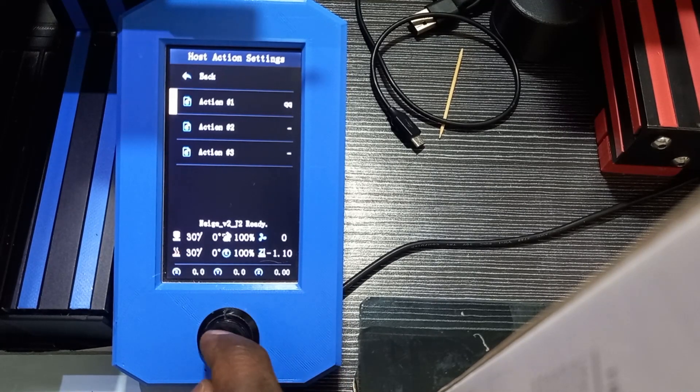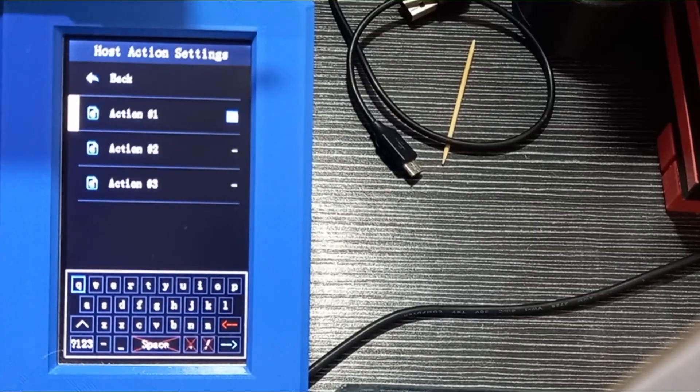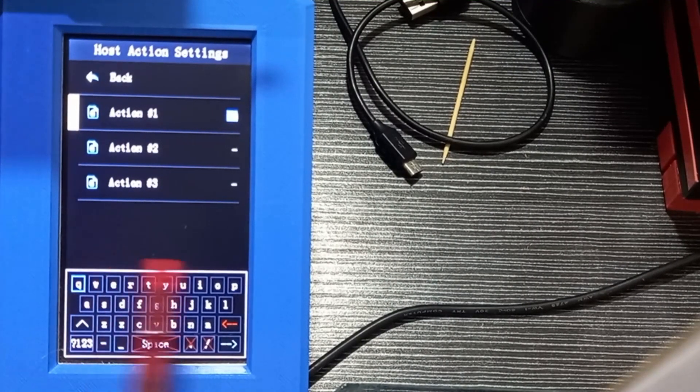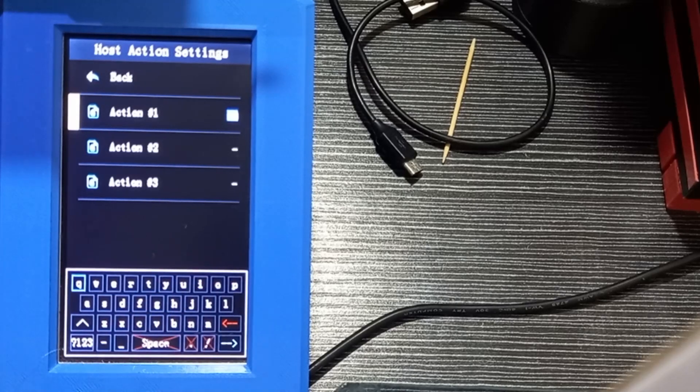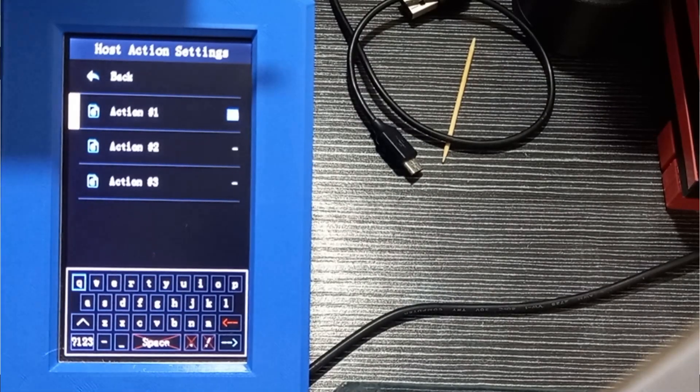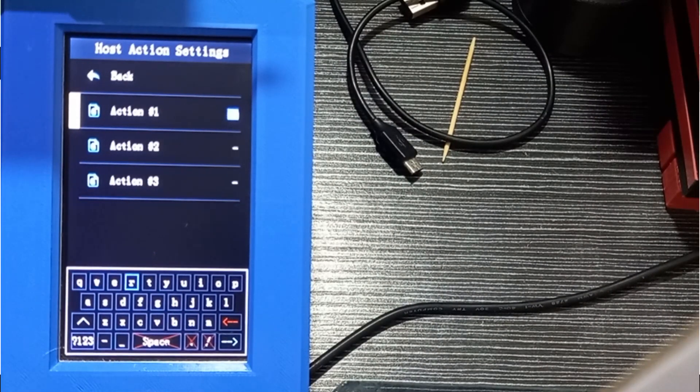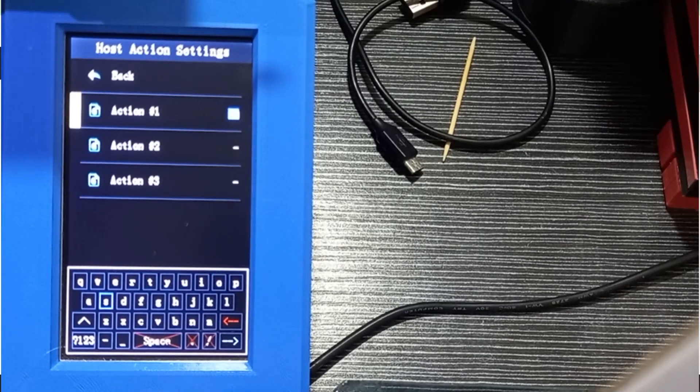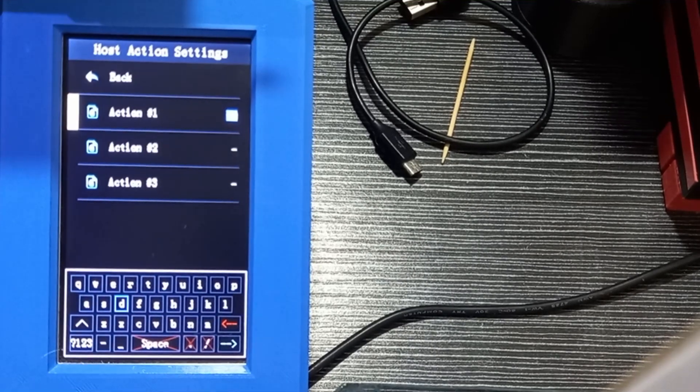When I choose, for example, action one, I have this feature which is the keyboard system with all the keys and numbers and letters and so on, and I can scroll through the letters using the button.